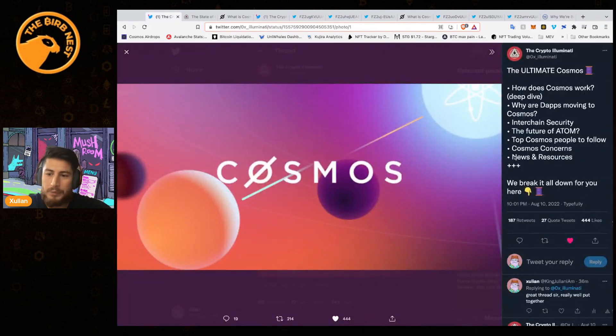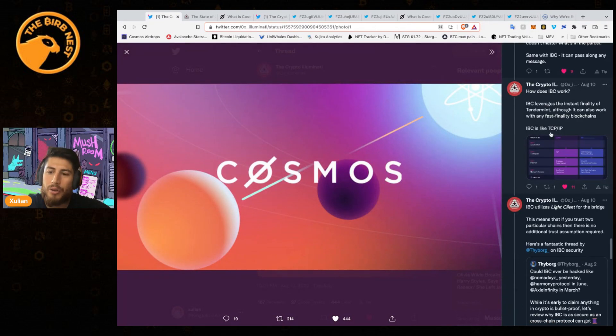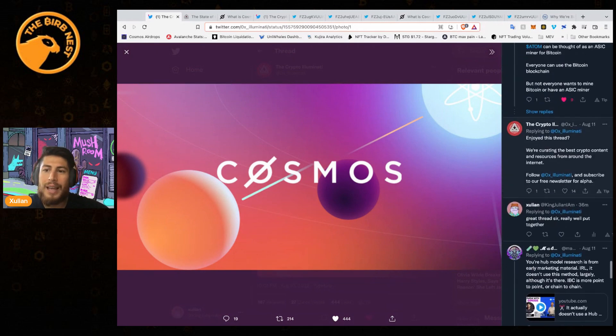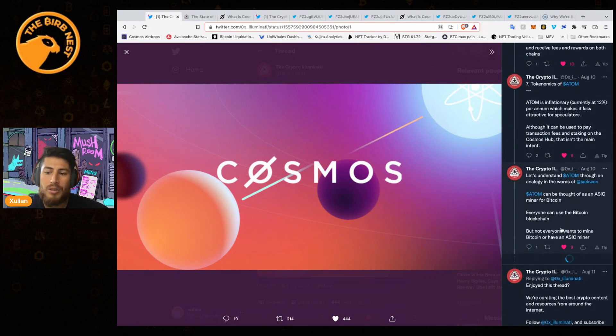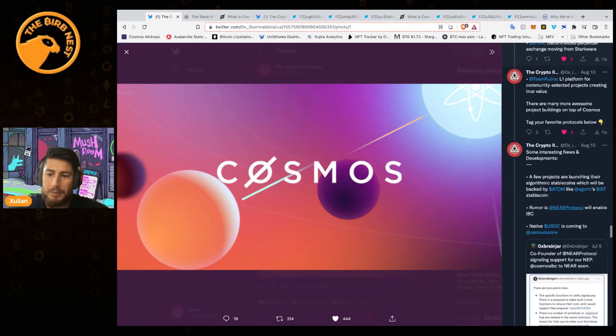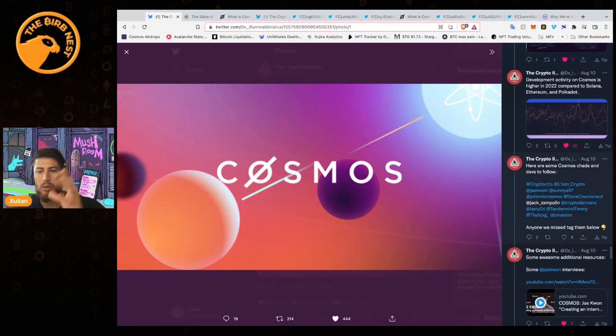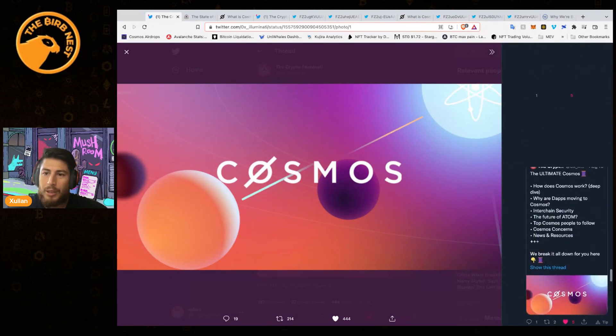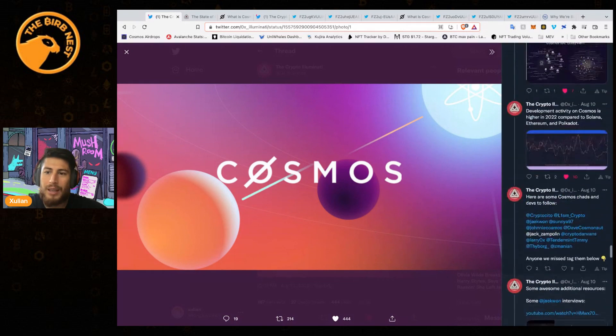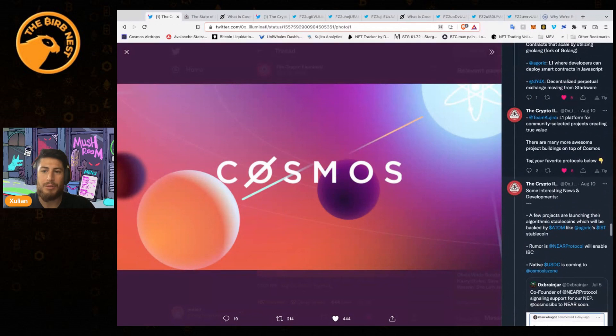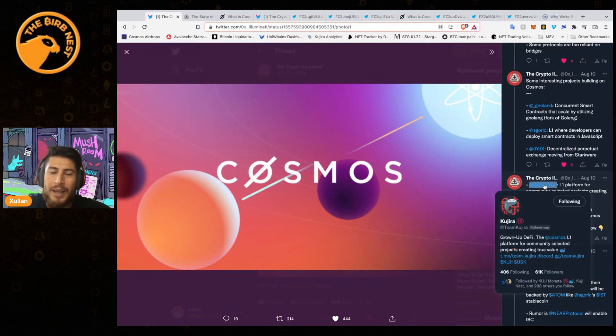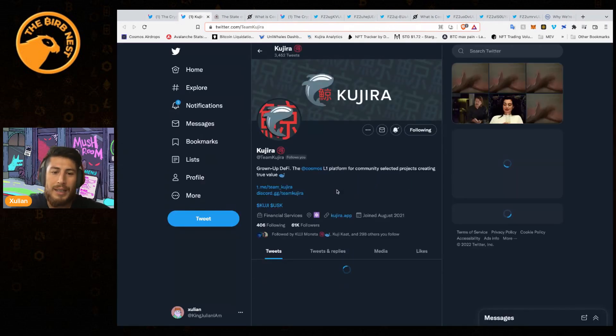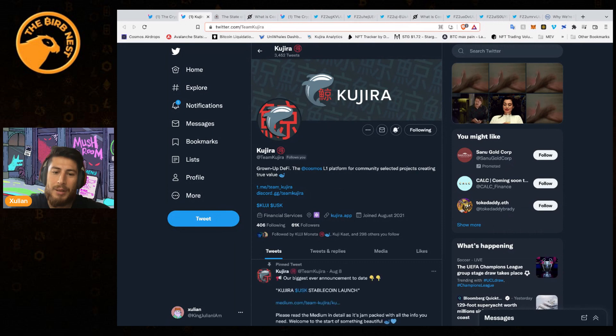As I've mentioned before, we have the stablecoins that are missing. On the Illuminati Twitter thread, he does mention his biggest concerns were the lack of stablecoins with Cosmos. There's no native stablecoins right now.